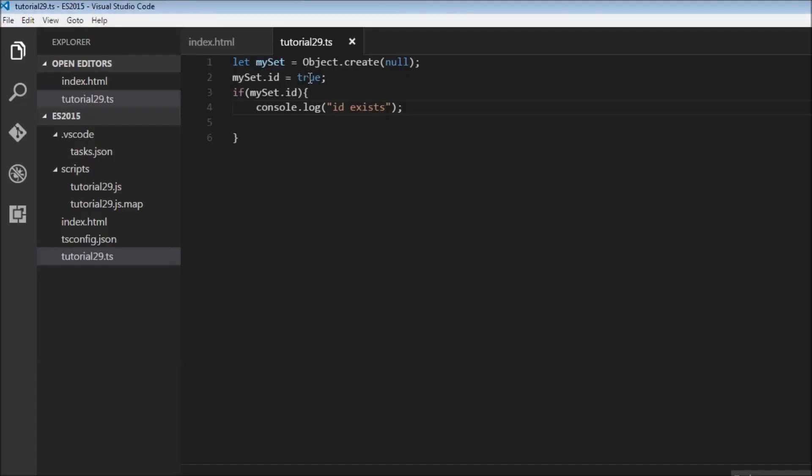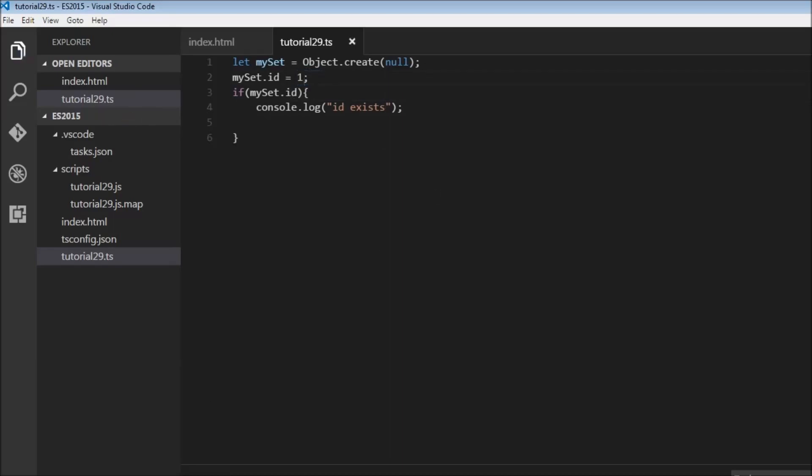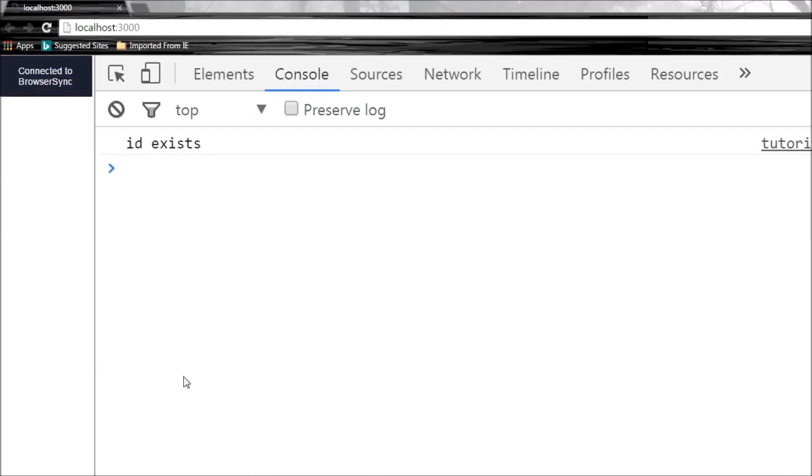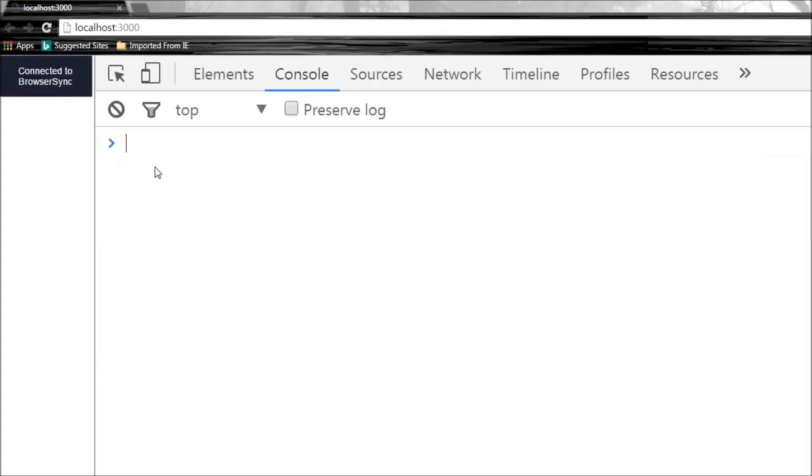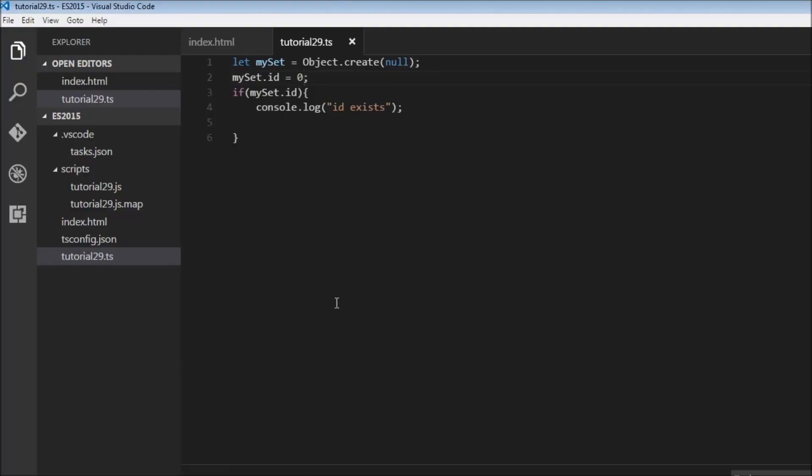Now let's change true to 1 and save this and ID exists. But now let's change this to 0 and see what happens. ID doesn't exist anymore. So are we actually checking to see if a value exists or are we checking to see if the value is non-zero? So this was very confusing in ES5.